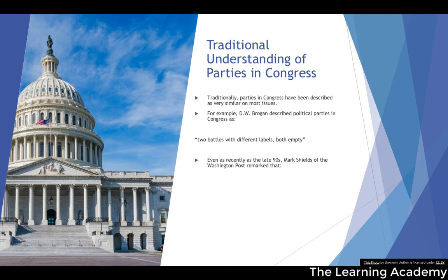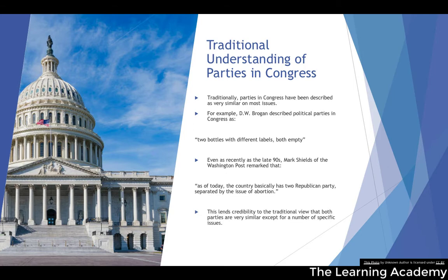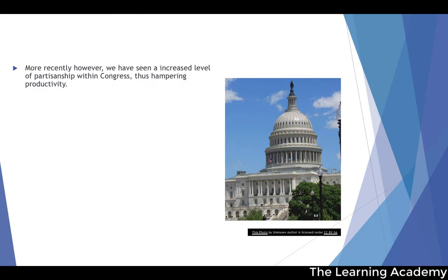Even as recently as the 90s, Mark Shields of the Washington Post remarked that the country basically has two Republican parties separated by the issue of abortion. This lends credibility to the view that the parties are both very similar in their ideological bent, and that really it's only minor ideological issues that separate the parties apart — something described as late as the 1990s.